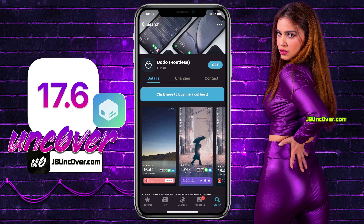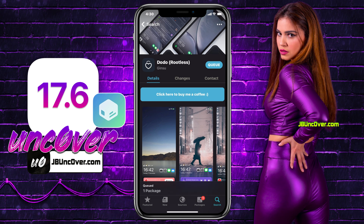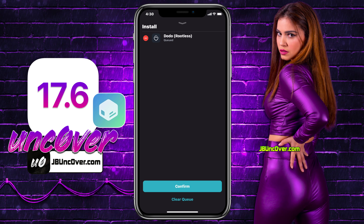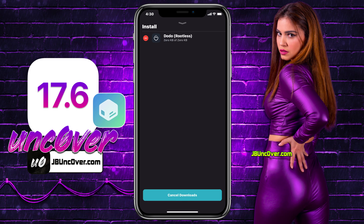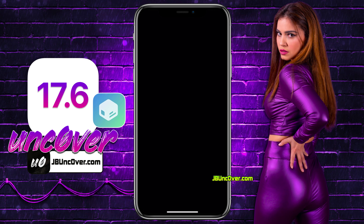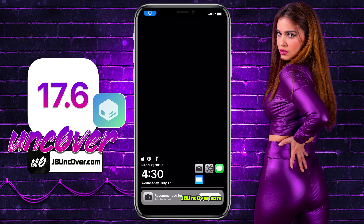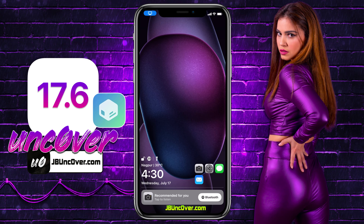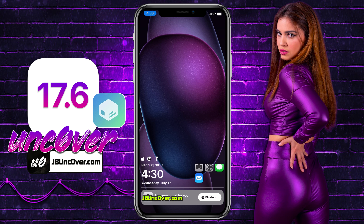To install it, click on the Get button. Then you have to click on the Queued One Package option, then just click on the Confirm button. It will then proceed to install it. Once it's installed, you need to respring the device so that the tweak can be configured properly. Just give it a minute and there it is. As you can see, my lock screen has been transformed completely.